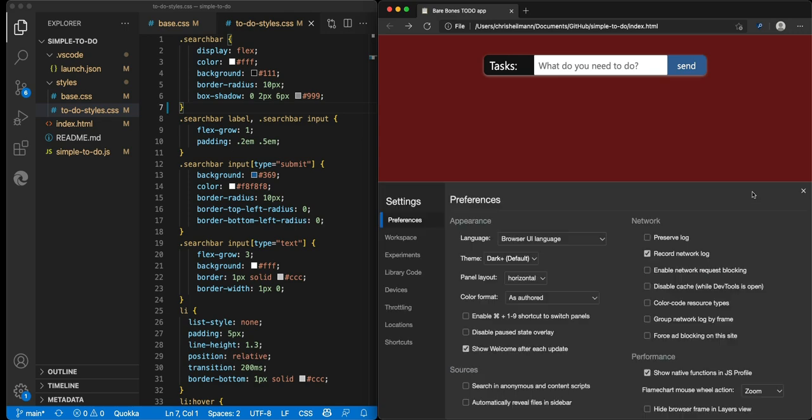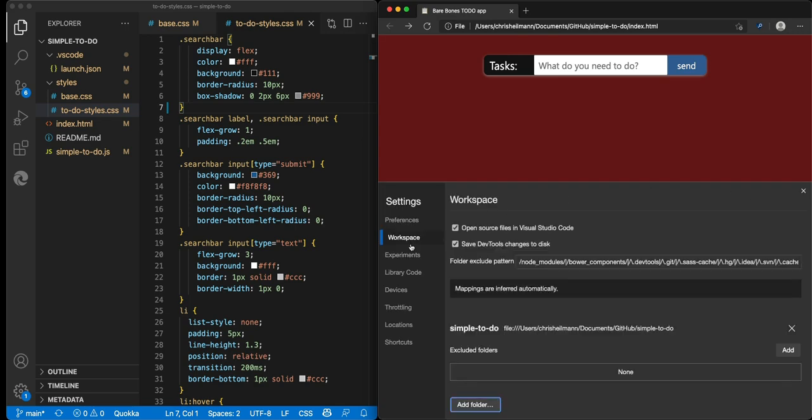You can also change the settings of that. So in the workspace settings you now have 'open source files in Visual Studio Code' and 'save DevTools changes to disk'. You can turn that off so the files don't get changed any longer, and you can also turn that one off to use it in the editor directly.